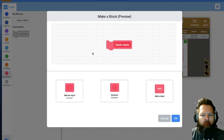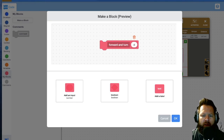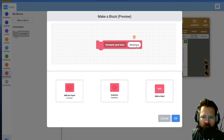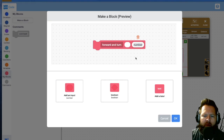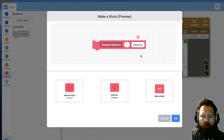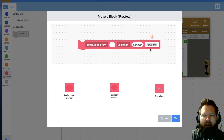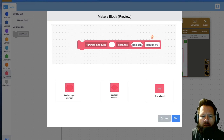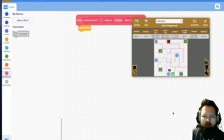I need to be able to tell the block how far I want it to go and whether I want it to turn right or left. So I'll get rid of this one and start over. I'll call it 'forward and turn' again, but this time I'll add an input for distance and a text label 'distance.' For the right/left choice, the easiest way is with a boolean — I'll add a text label saying 'right is true, left is false.'